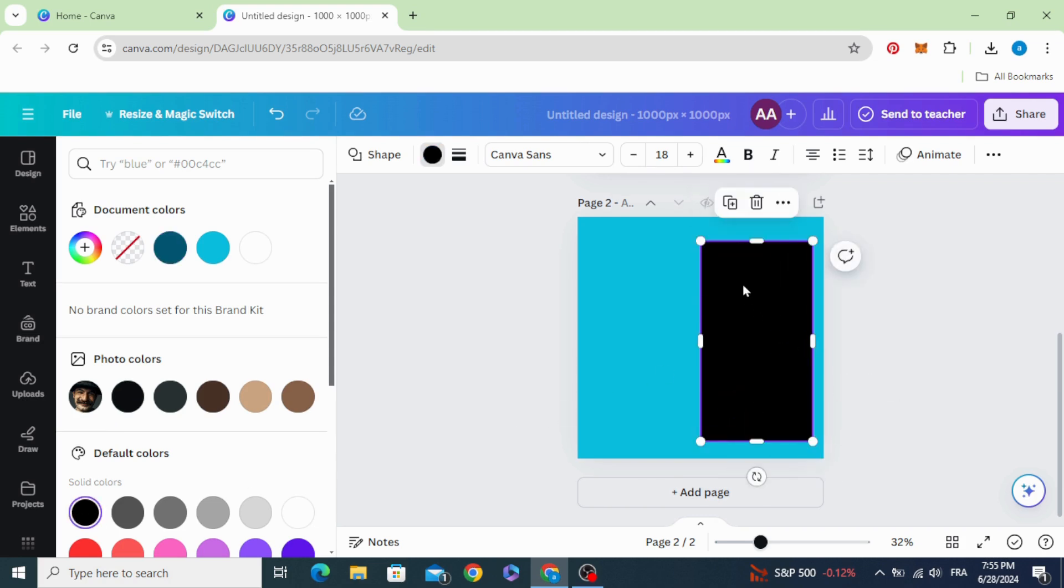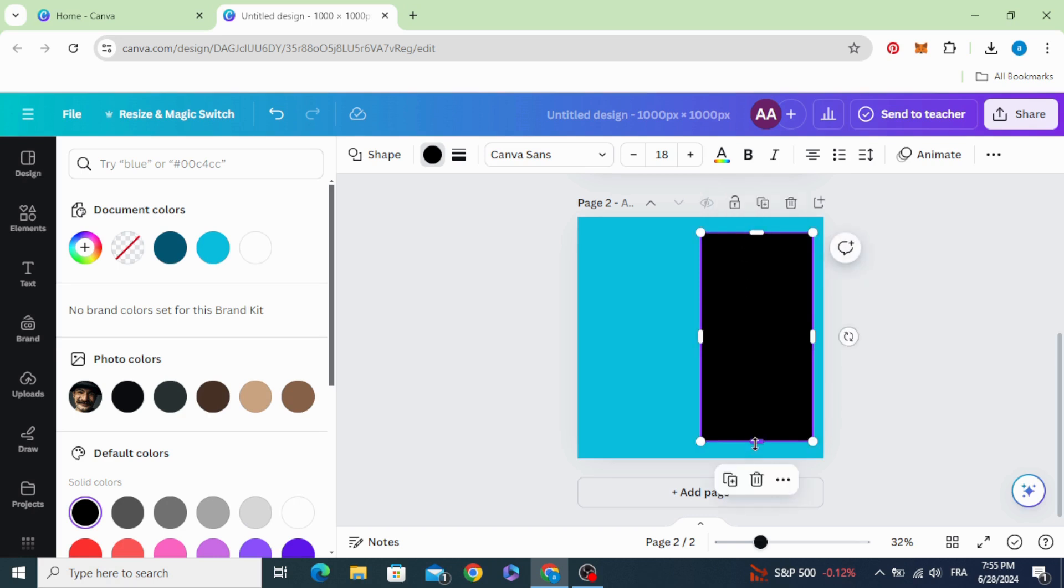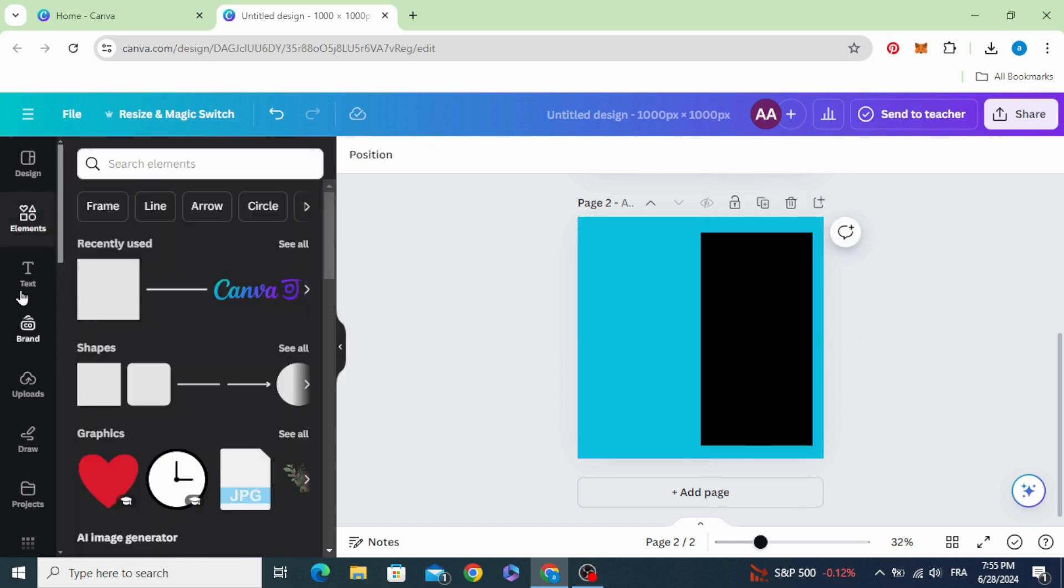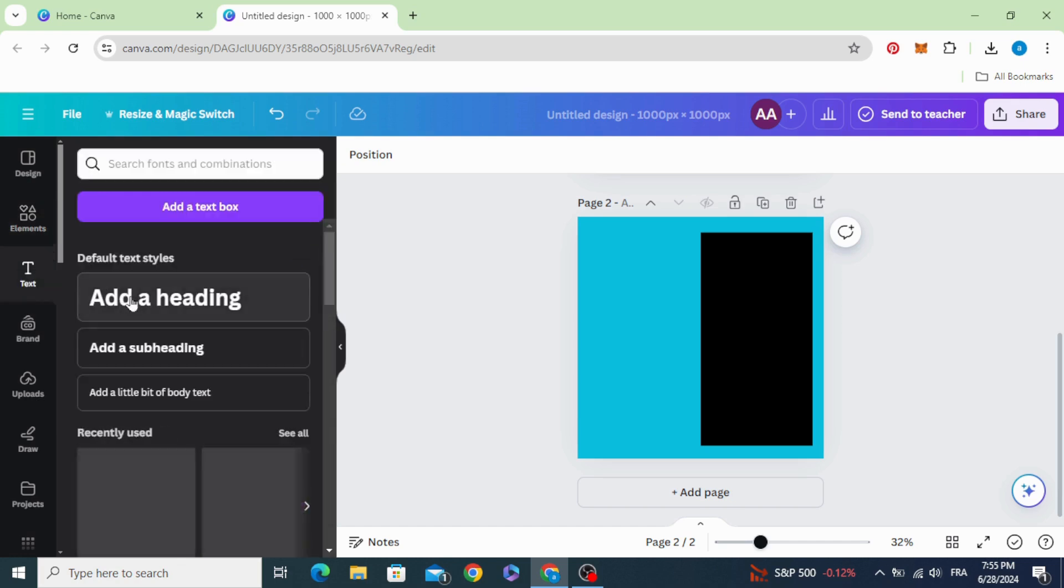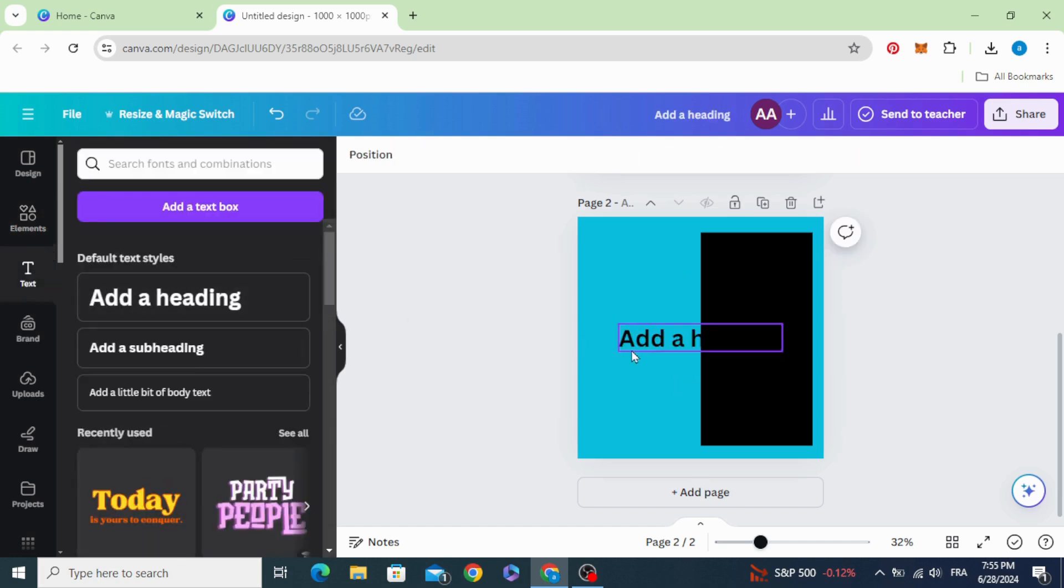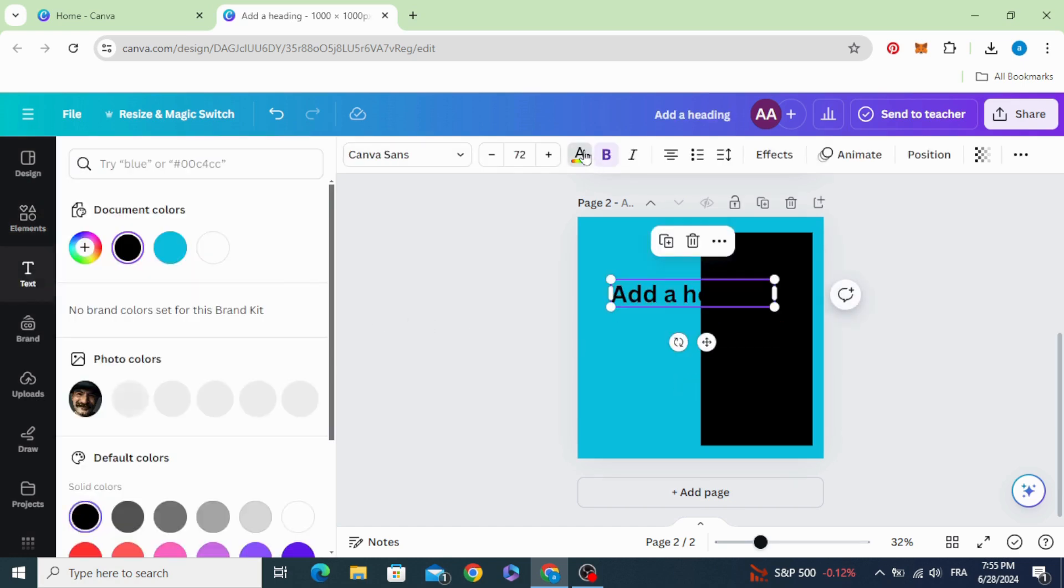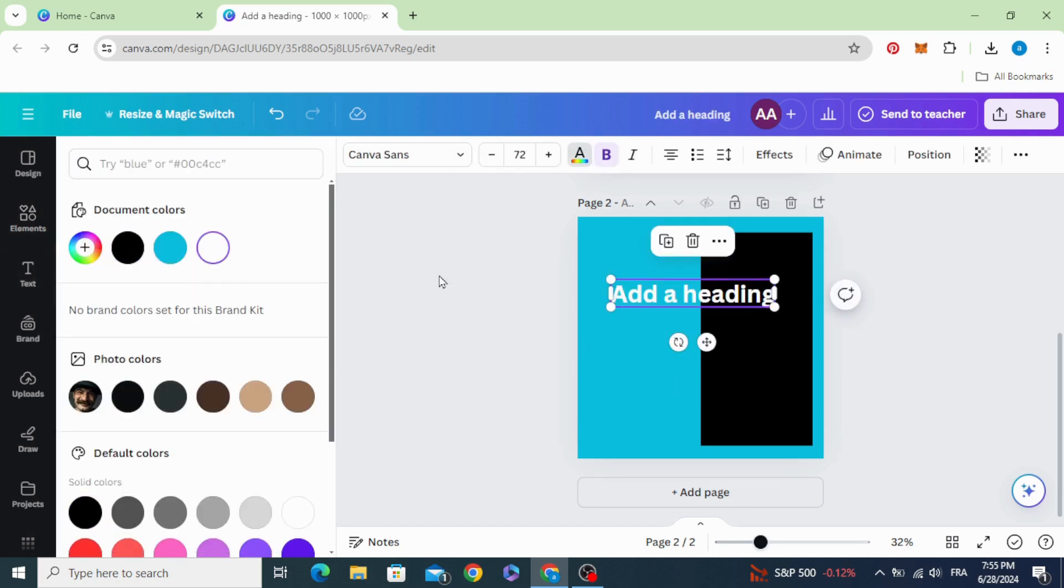Make a rectangle like this and type your text. Change the color to white.